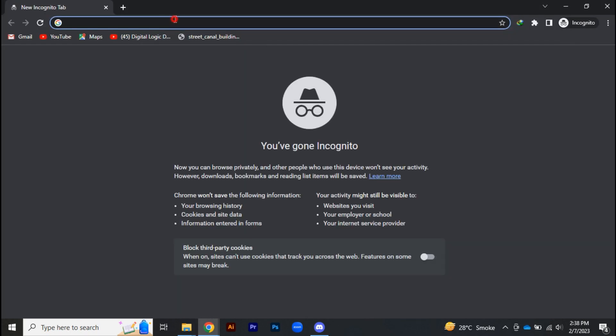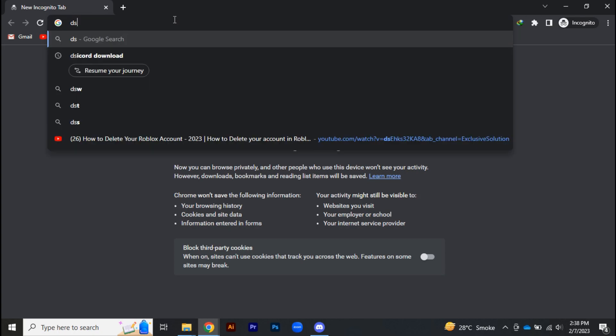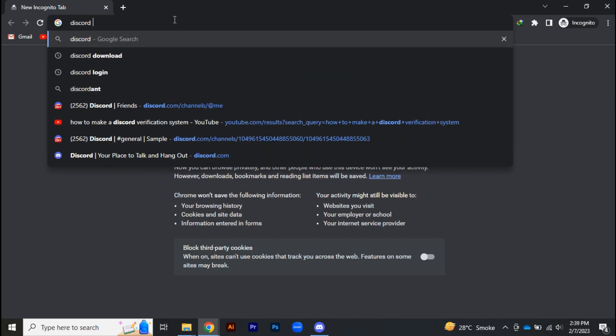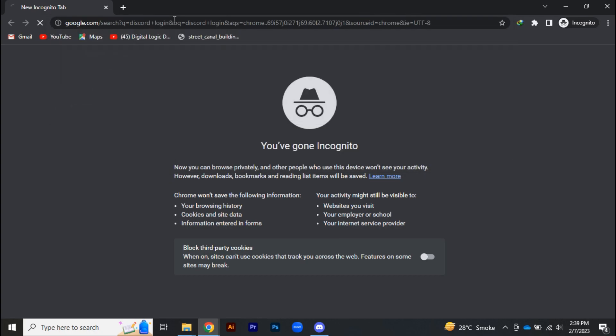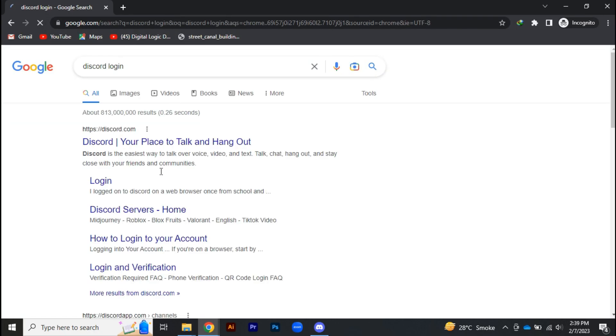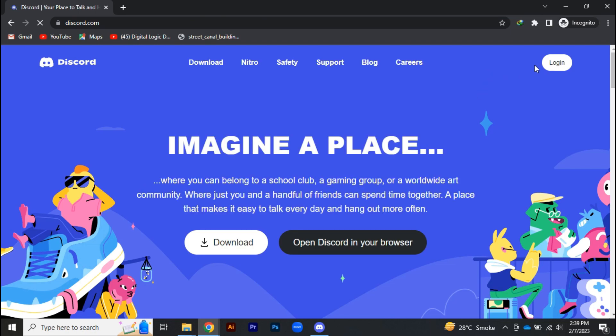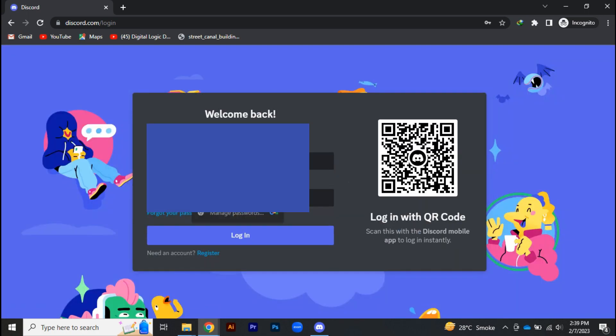Now head to any of your browsers and open an incognito tab. Search for Discord login there, and once you find it, try to log in your Discord account on your browser. Try to do this process in an incognito tab.